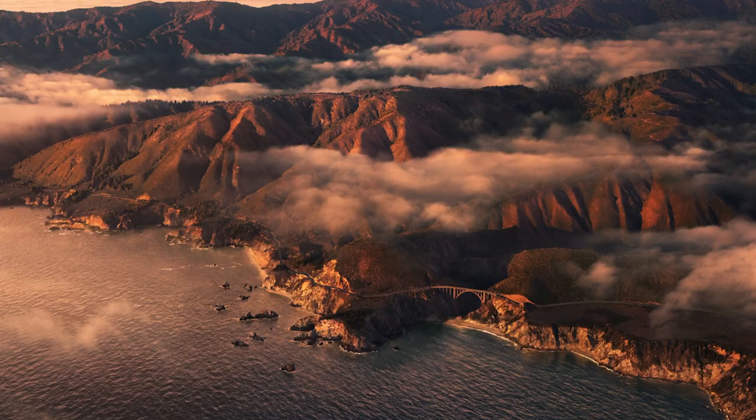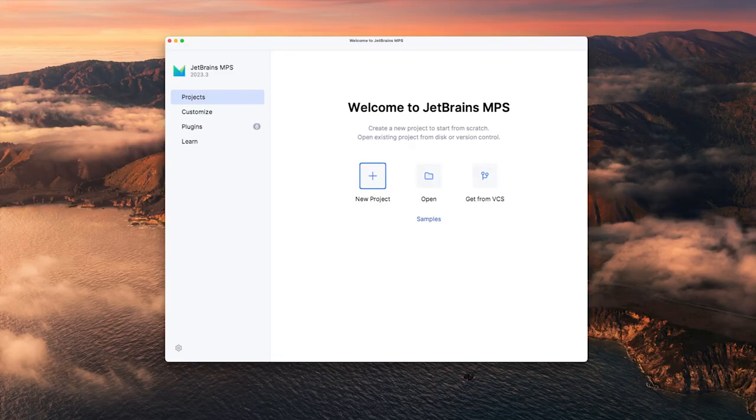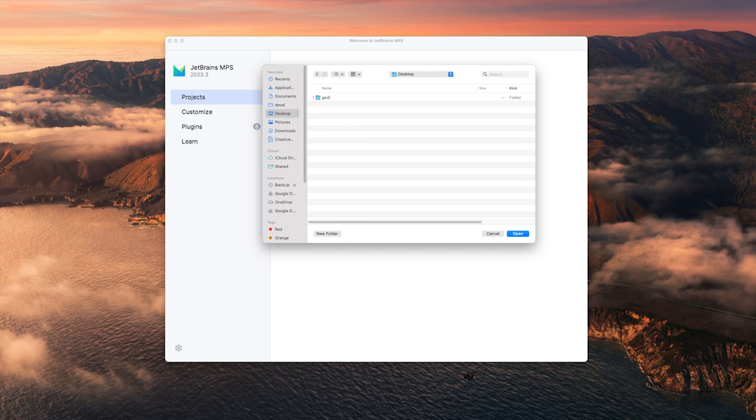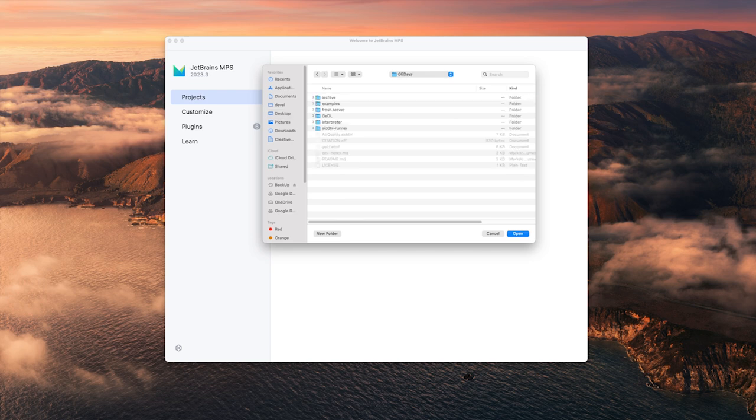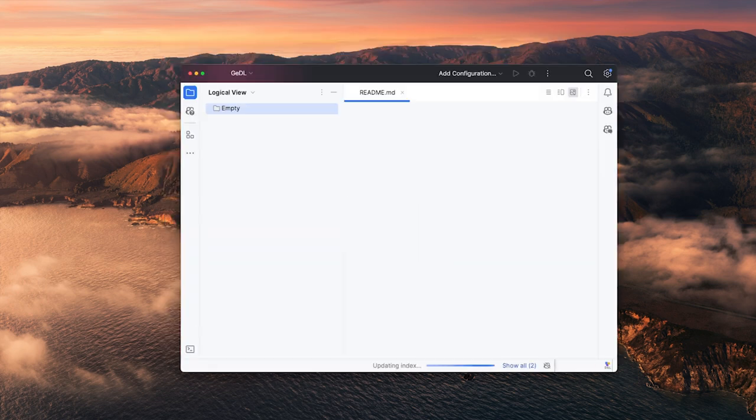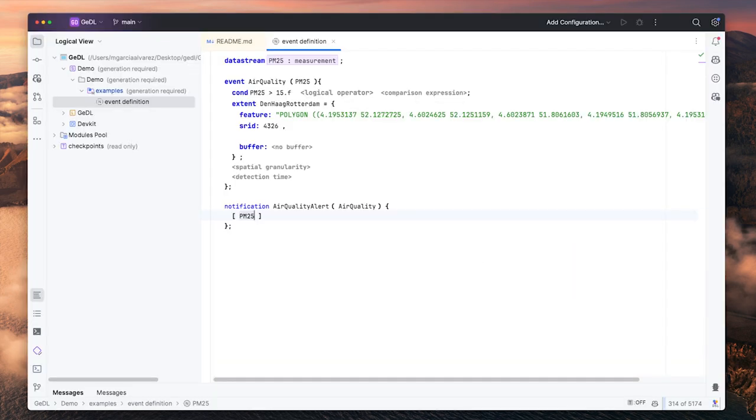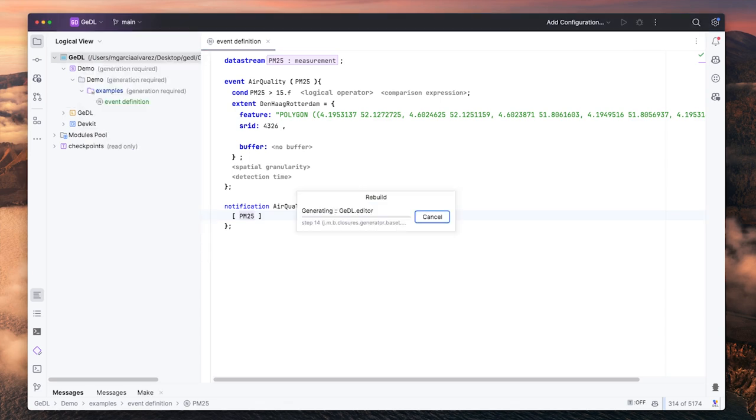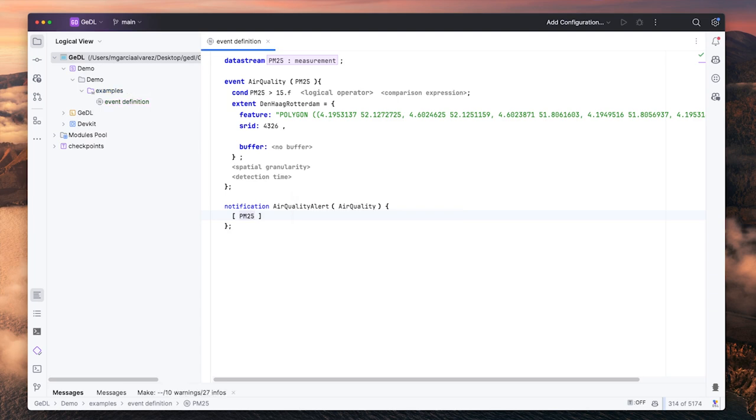Then start MPS and open the GEDL directory inside Siddhi. MPS uses Java, therefore you will need to make and rebuild the project the first time you use GEDL.